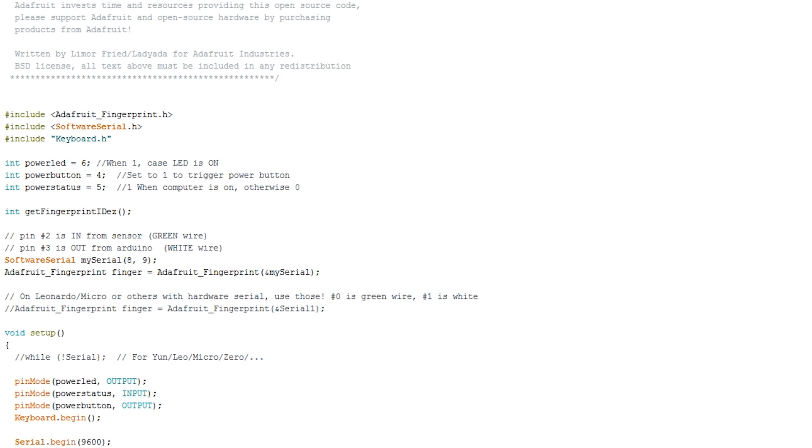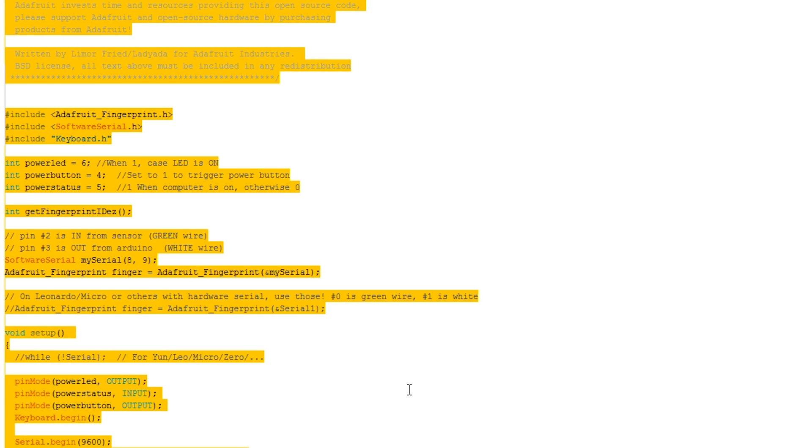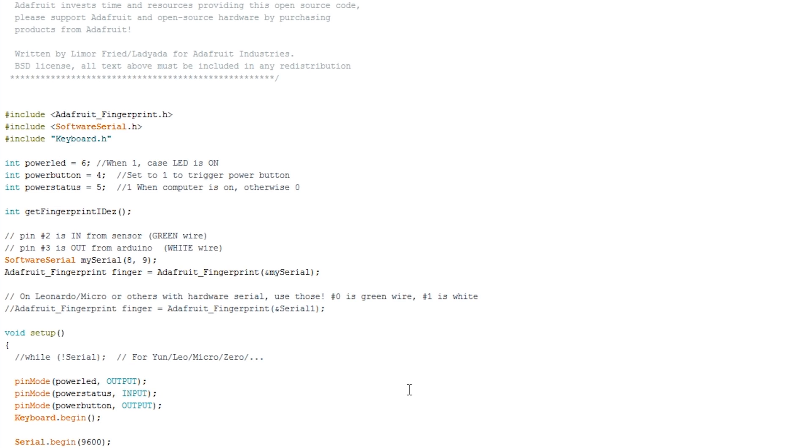Okay so now we're in the code, let's have a look at how this is all put together. So this whole sketch here is essentially just a modification of the fingerprint example sketch from earlier.